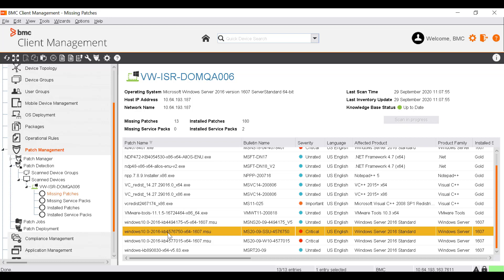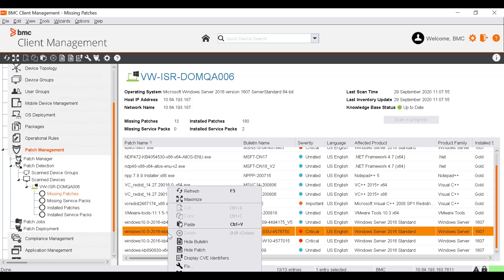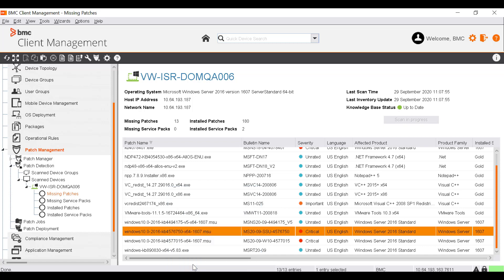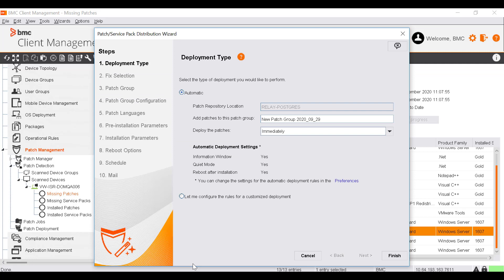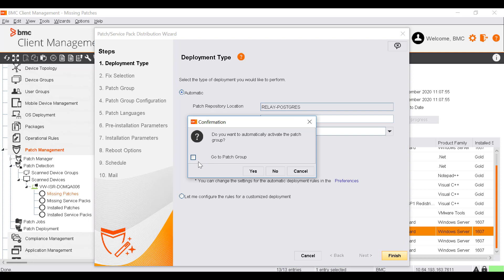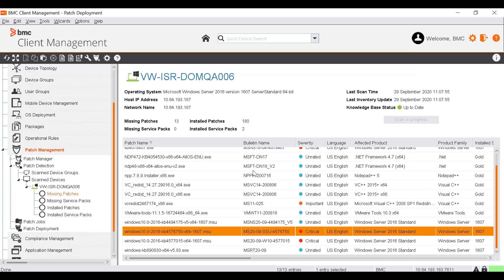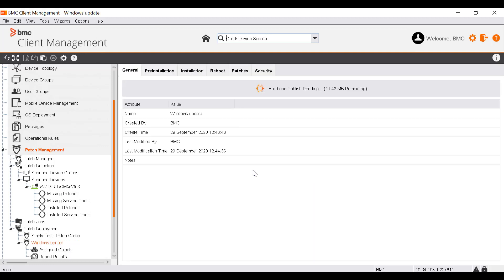After you have scanned a device for patches and got an overview of the current situation, your next task is to fix the most urgent ones. On the Missing Patches node, select the patches you want to deploy for the device. Let's deploy the Windows Update patch. Right-click and select Fix. The Patch or Service Pack Distribution wizard is displayed. Select the automatic type of deployment. Specify Windows Update Patches as the name for the patch group. From the Deploy the Patches list, select immediately and click Finish. A confirmation window is displayed asking if you want to automatically activate the patch group. Select the Go to Patch group option and click Yes. This is the new patch group that you have just created. This new patch group immediately downloads and deploys the selected patches to the target device. You can monitor the deployment process in real-time to follow its progress.